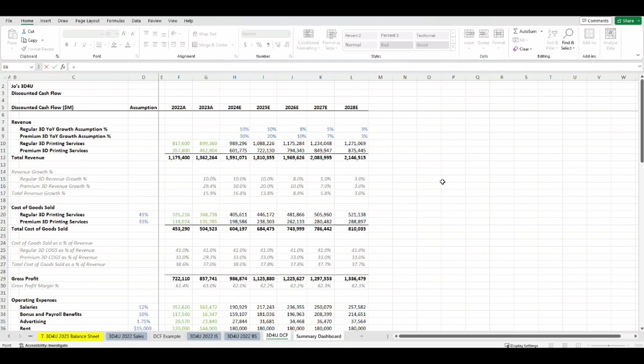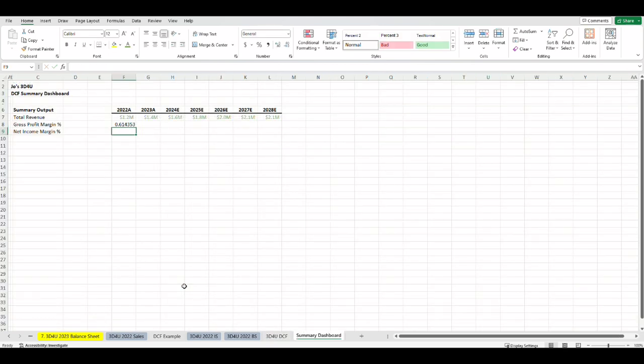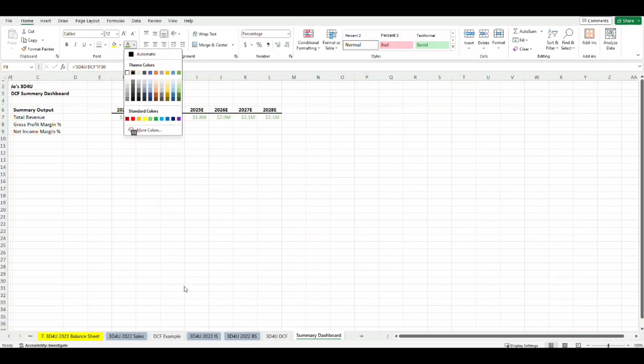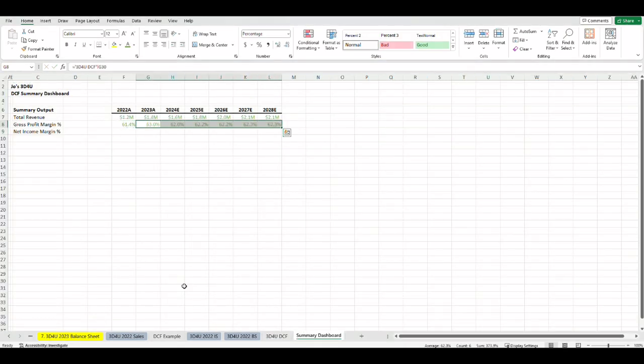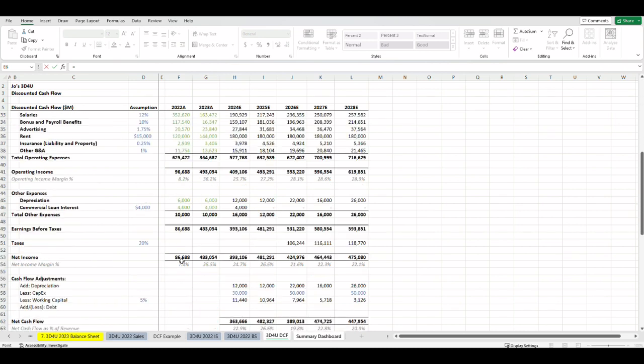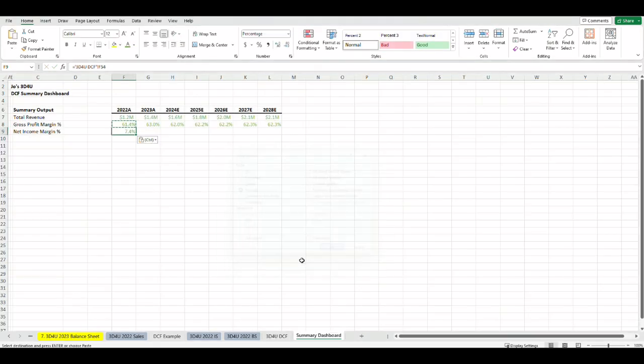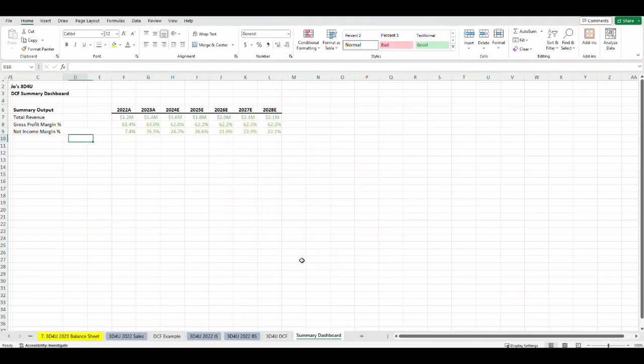Do the same for gross profit margin where I will link it to the gross profit margin in the DCF tab and the net income margin from the DCF tab. And let's change the formatting to green and one decimal place.